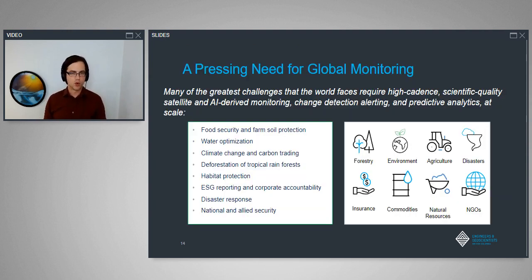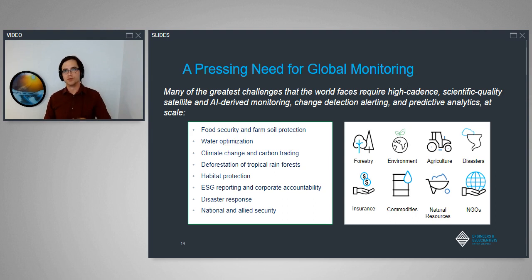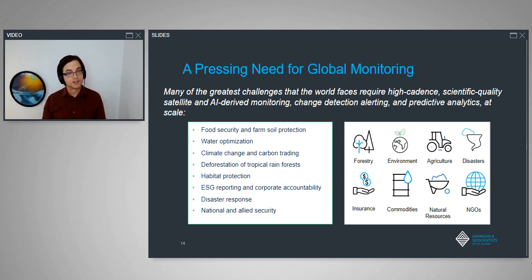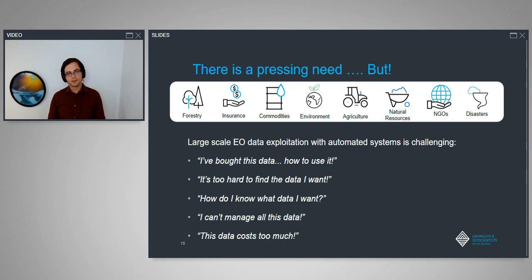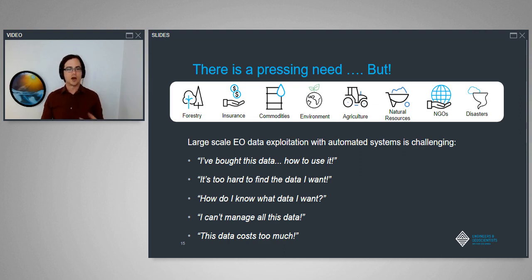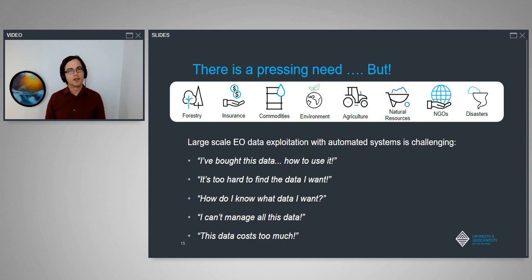In the world of remote sensing, there is a growing and pressing need for global monitoring. Many of the greatest challenges we're facing today require more measurements from space. As the landscape changes due to natural and anthropogenic effects, this has a direct impact on how we manage our systems, the nature of geohazards at play, and the overall health of ecosystems. However, when people work with EO data, it can be very hard to use. Common challenges include: I've bought this data but I'm not sure how to use it; it's too hard to find; I don't know what data I really want; how do I manage all this data; and the data costs too much both to buy and to store.